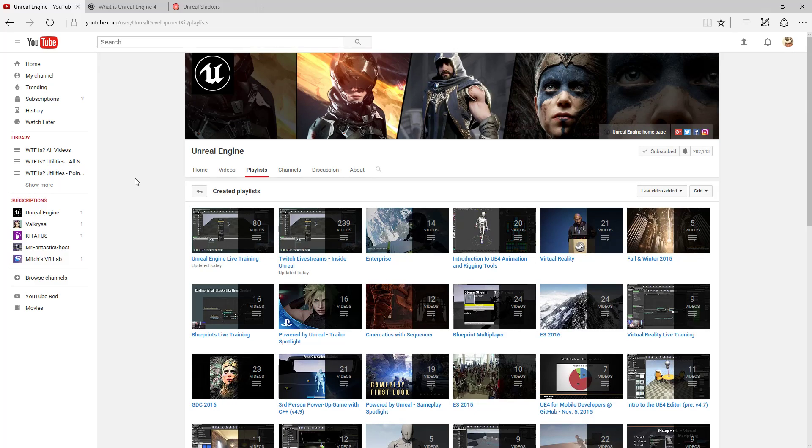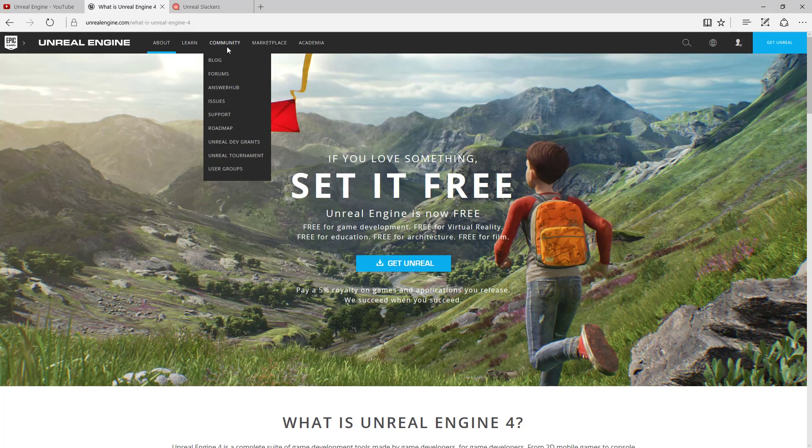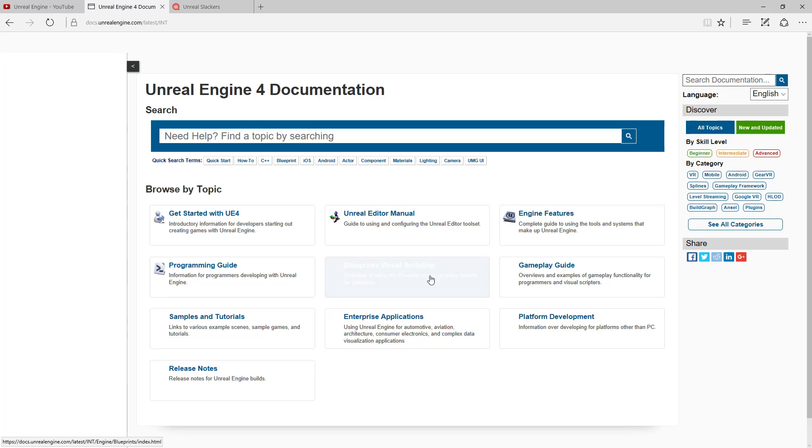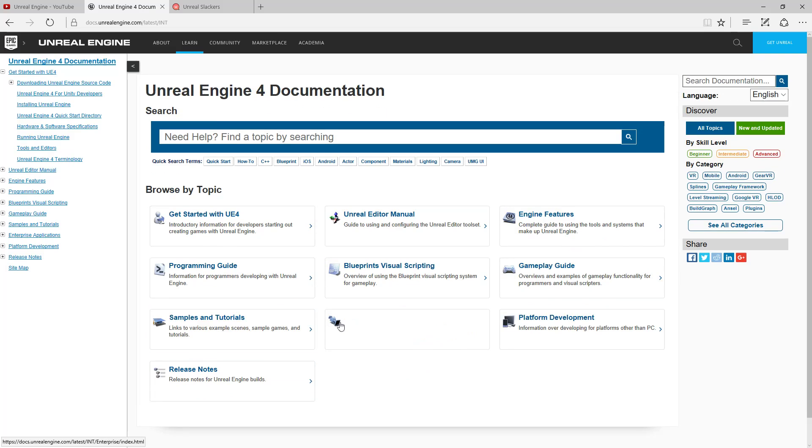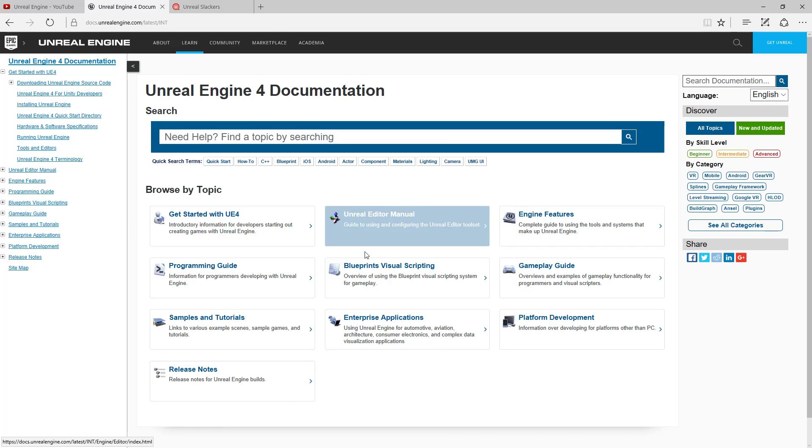Now let's say you're looking for something that is a little more informational. You want to get information from Epic themselves about the product, information about a specific node or a specific function. We have the official Unreal Engine website. I recommend hitting the learn section and then hitting documentation. It gives you a great breakdown of all their stuff, everything is in a nice organized fashion.